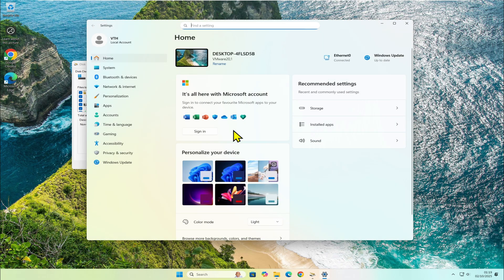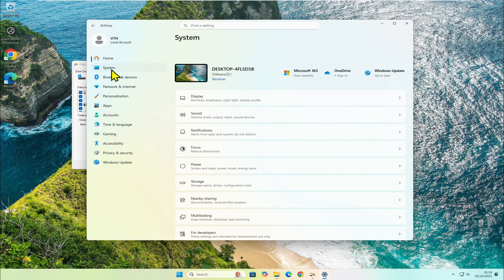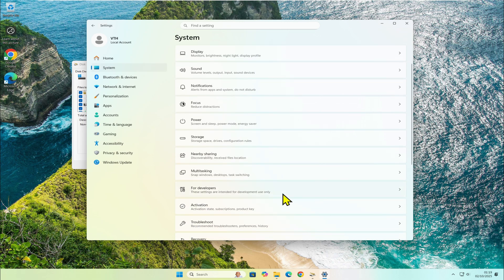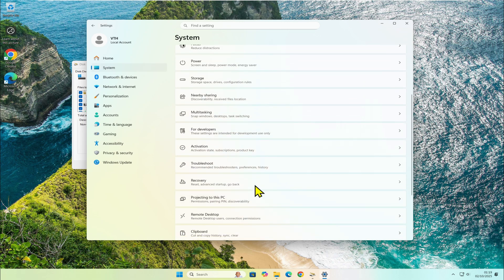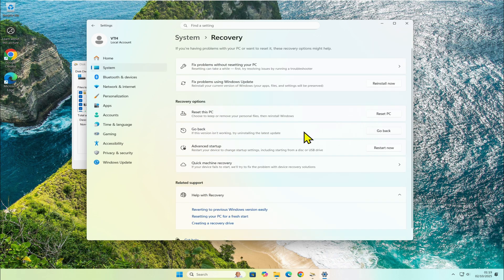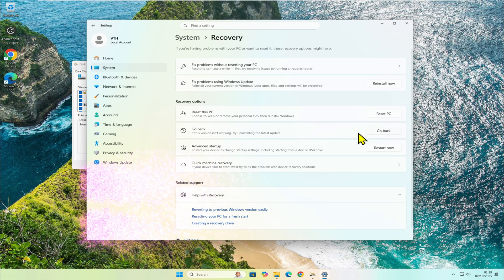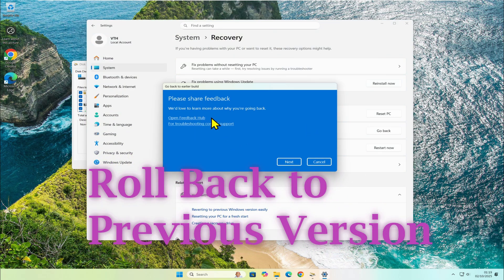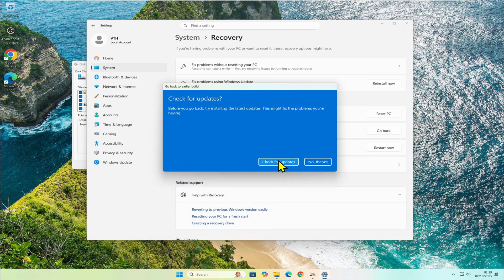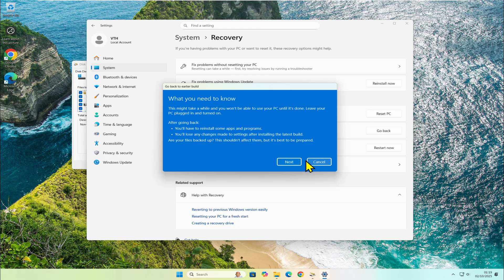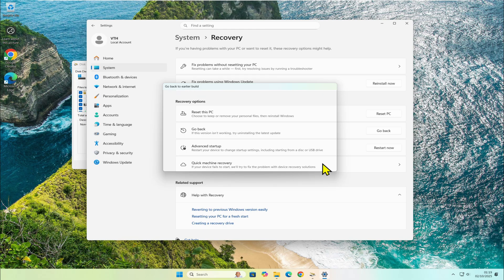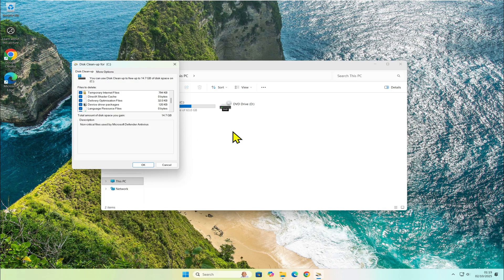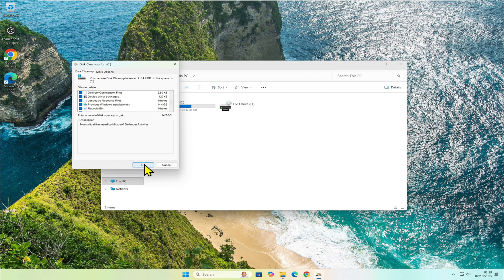Instead, go to Settings, System, Recovery, and you'll see a go back option that allows you to roll back to the previous version.